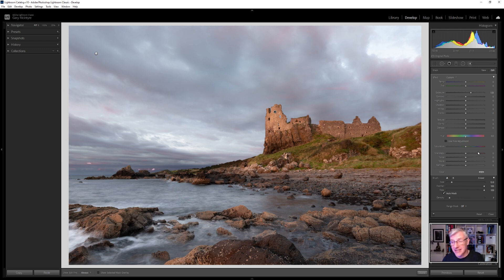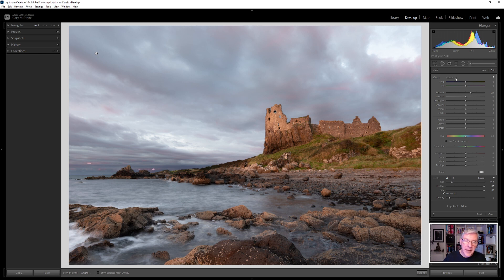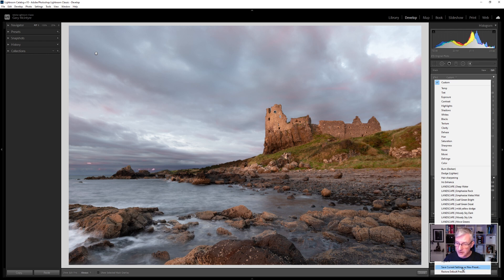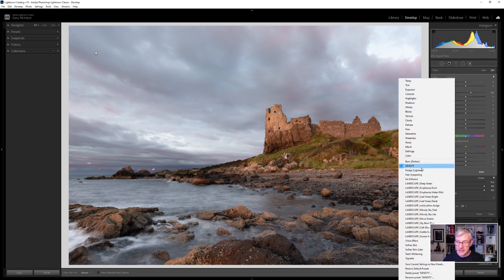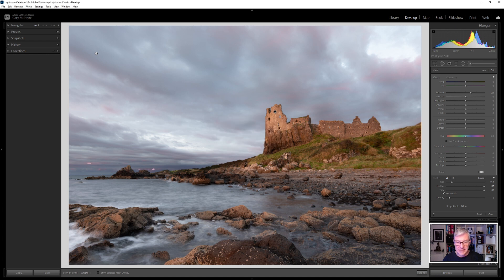That brings me to saving brushes. Some presets are already pre-programmed in Lightroom and you can jump into them and adjust the sliders. But if you want to create ones you'd use often, you save them. Go to Custom, and at the bottom choose 'Save current settings as a new preset' — I'll call this one 'density', click Create, and you'll see it drops in. To delete it, go down and choose 'Delete preset'.